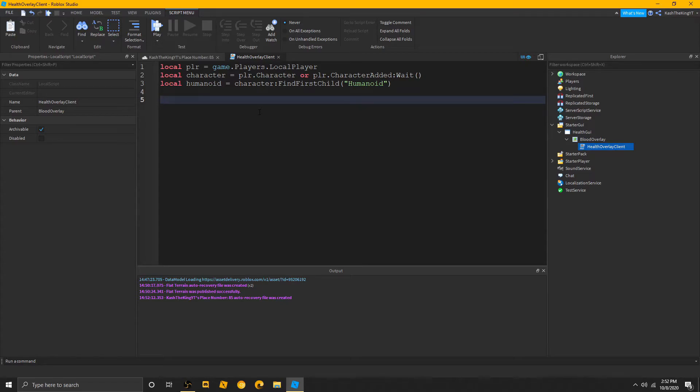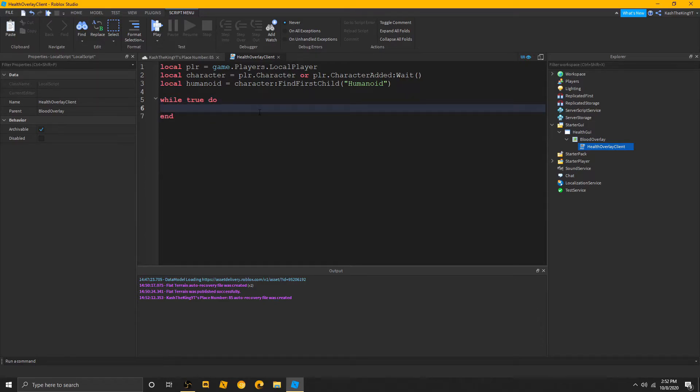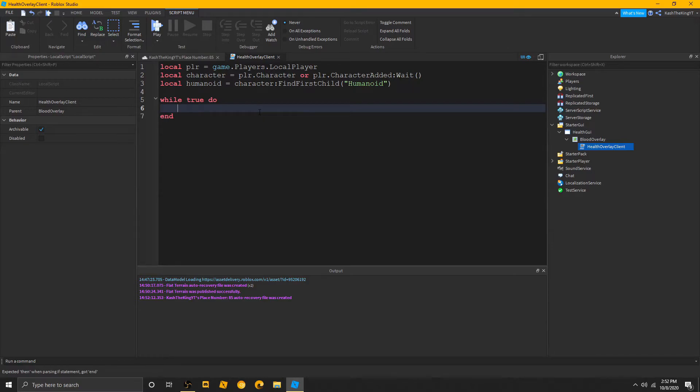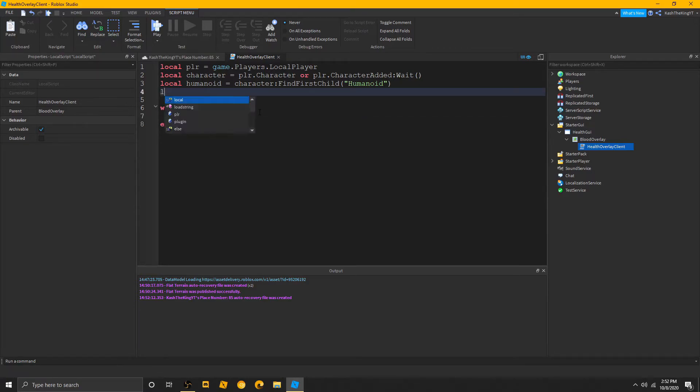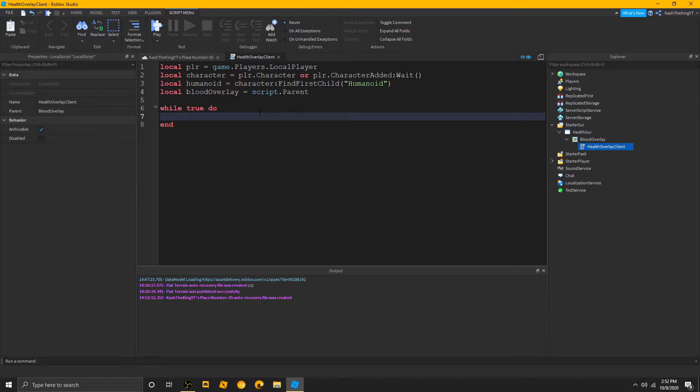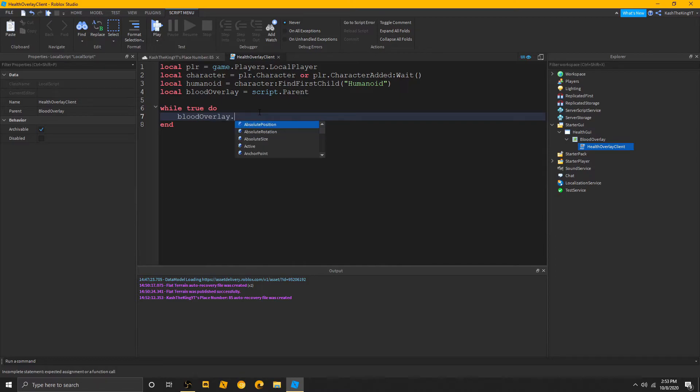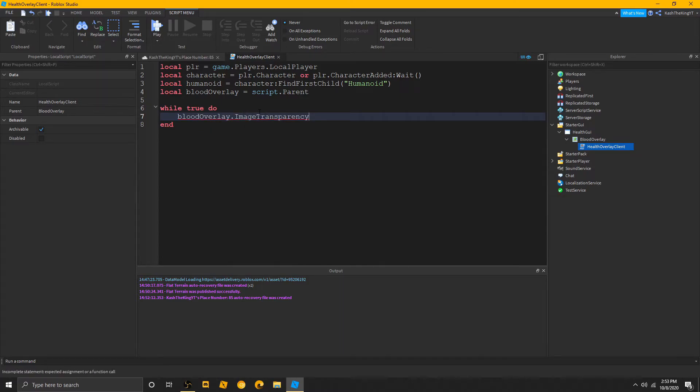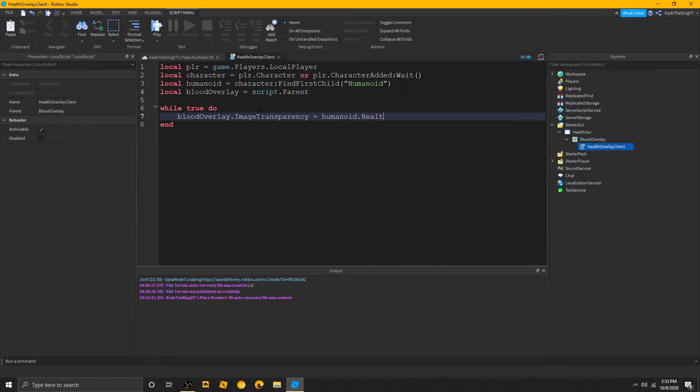Then, local humanoid equals to player. Find first child humanoid. There we go. Now, it's time for all the coding. So, we're going to do while true do. We actually need one more variable. Local blood overlay is equal to script.parent. We're going to do while true do, blood overlay dot image transparency is equal to the humanoid dot health, right?